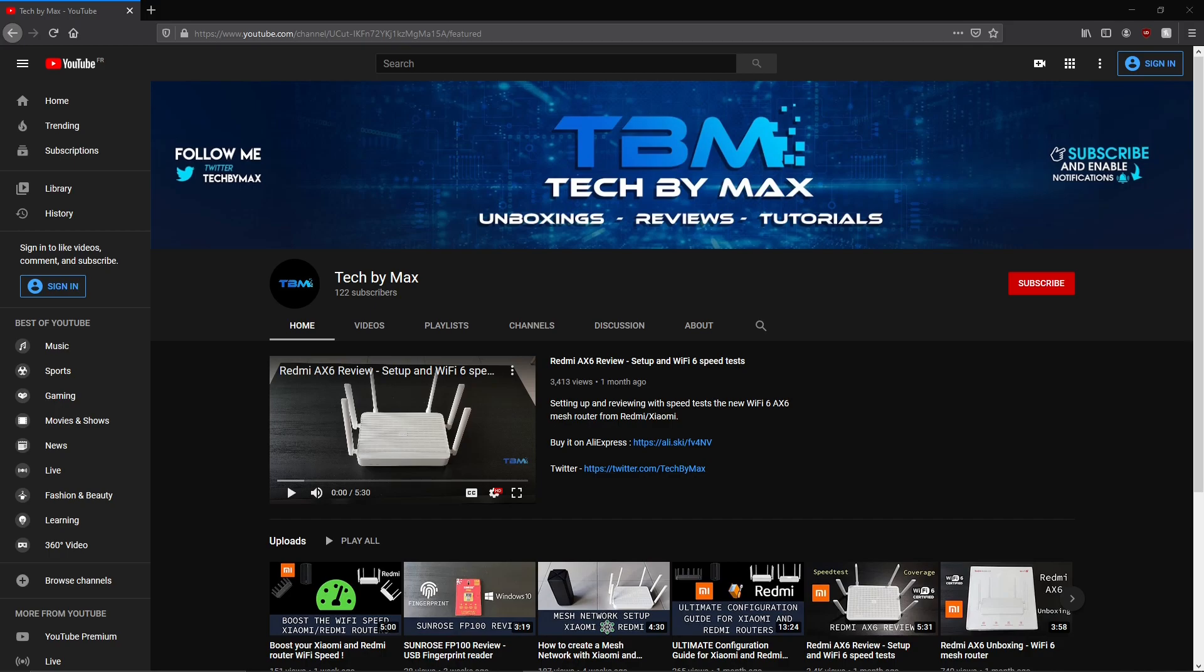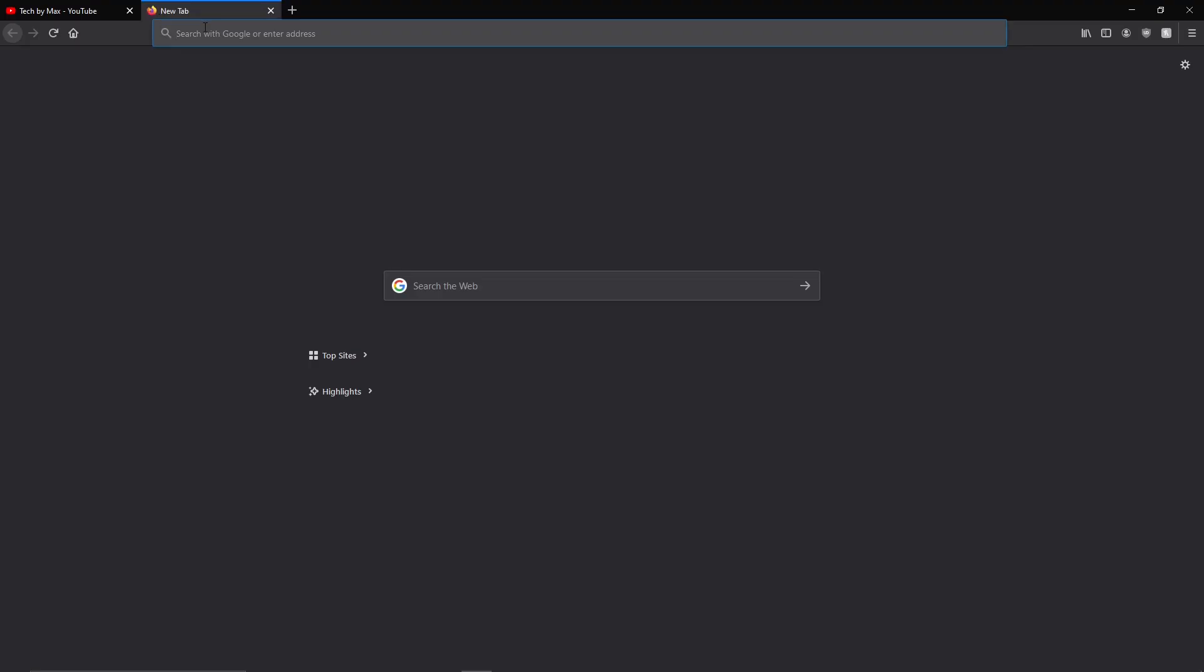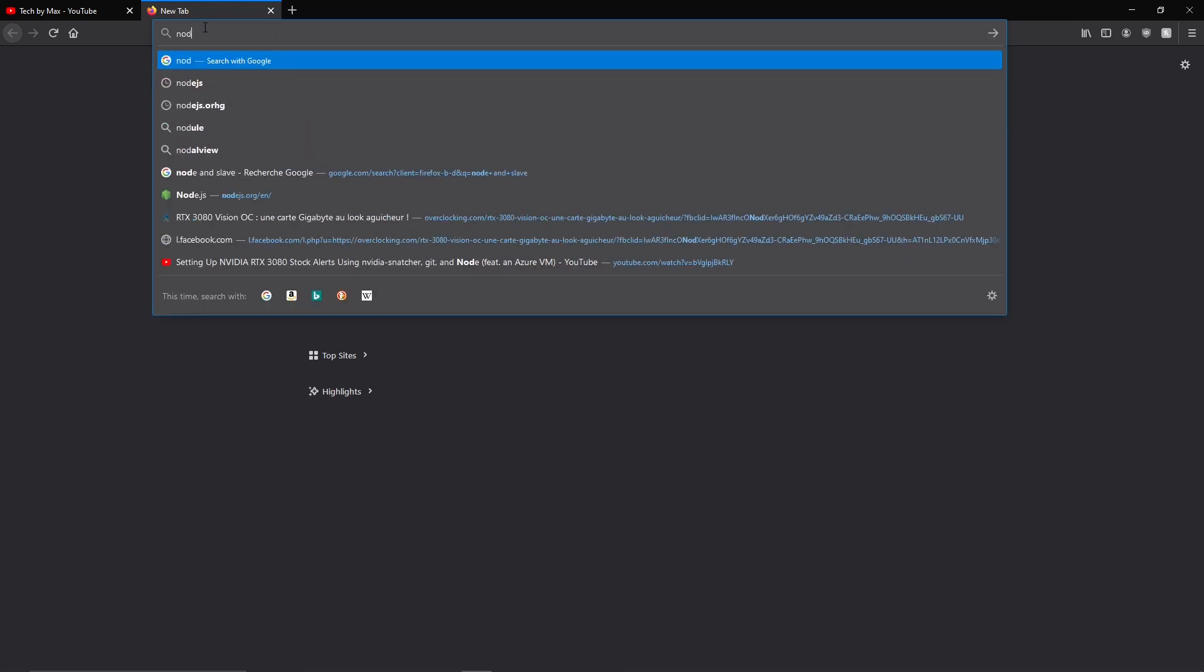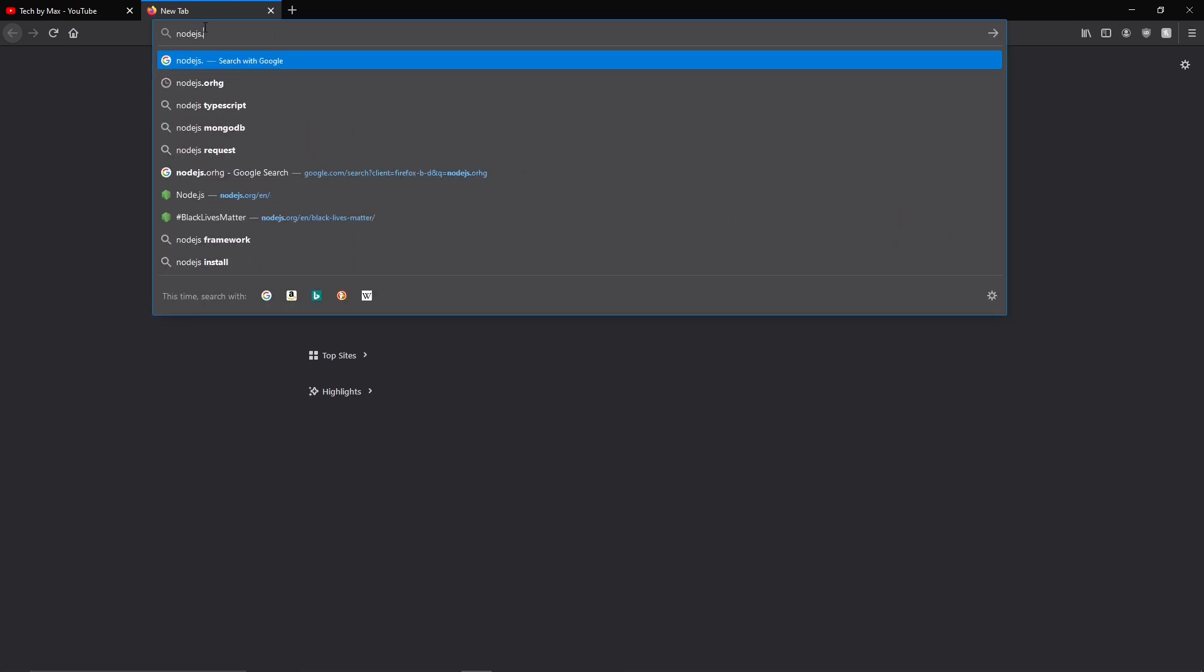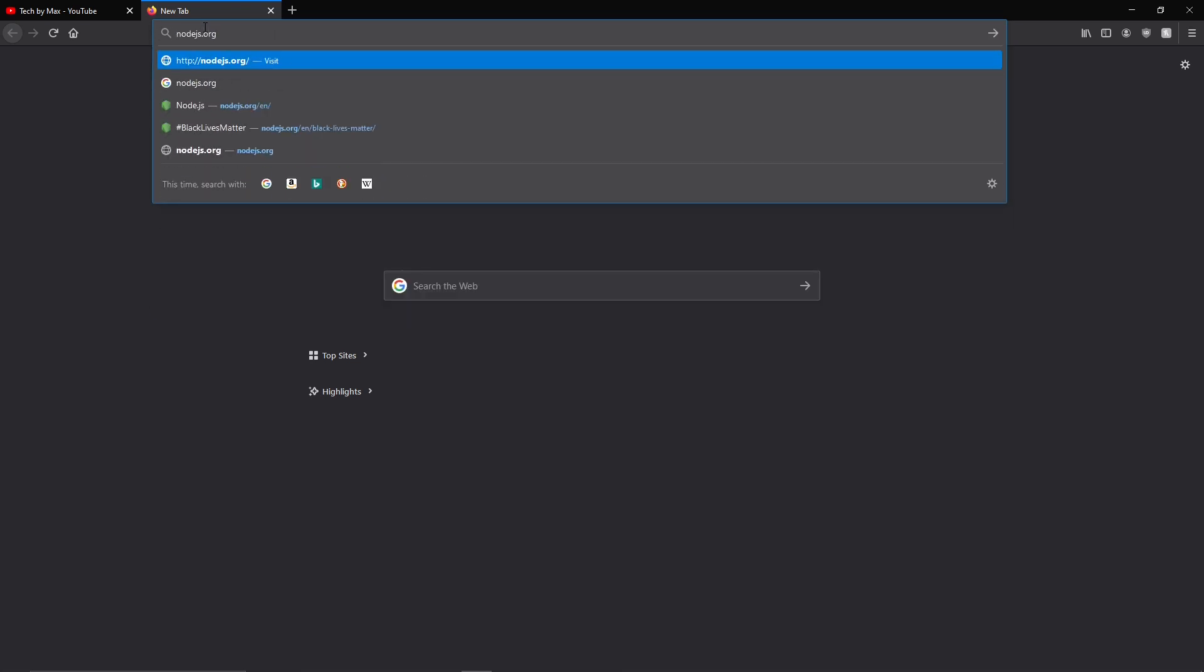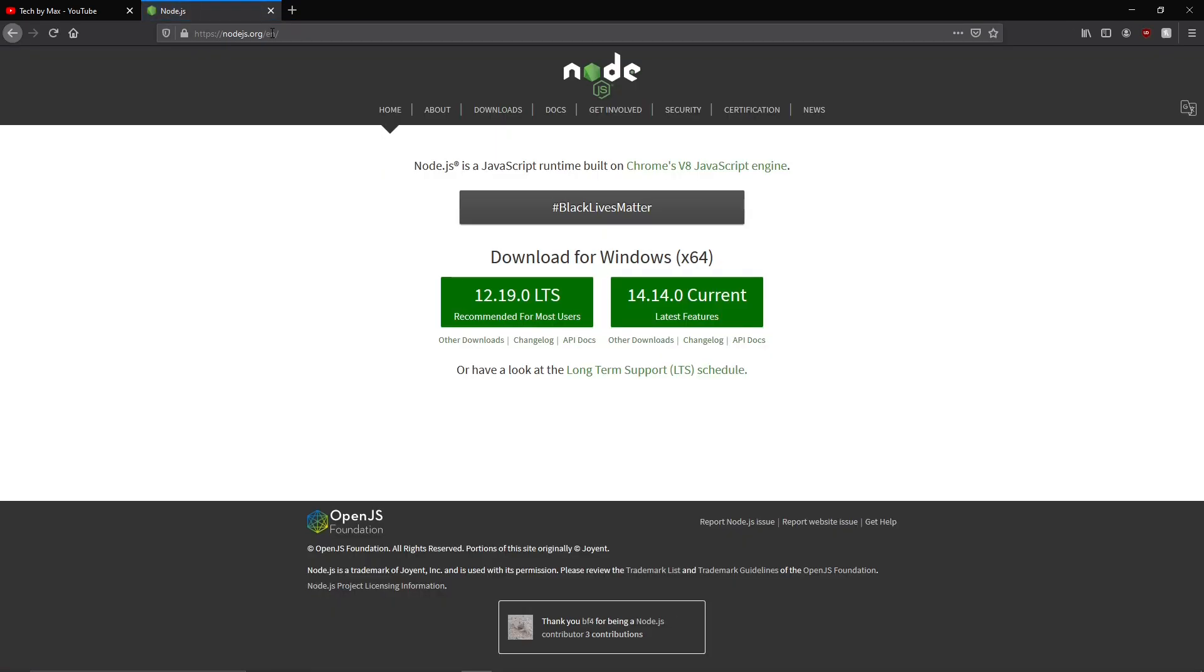Now you're going to head to your browser, Chrome, Safari, Firefox, whatever, and just type nodejs.org so that we can download the engine that will be used by the software to run. And we then can select the current version to get the latest version of Node.js.